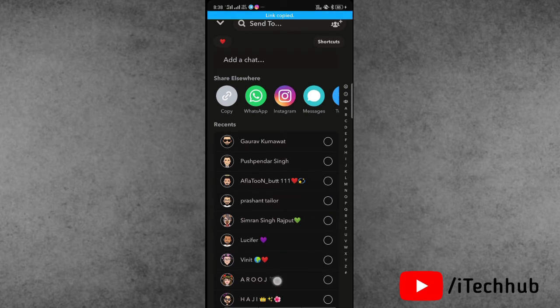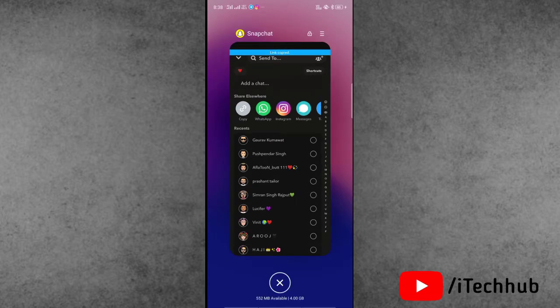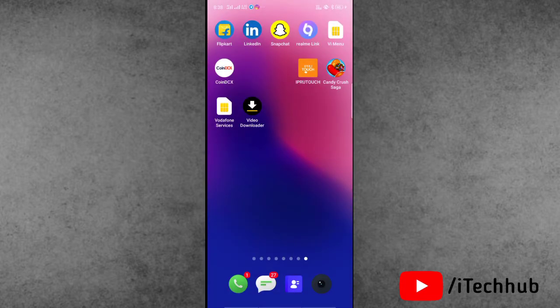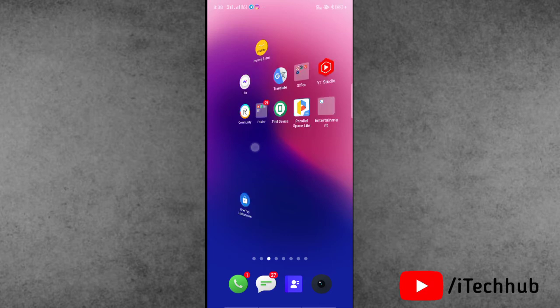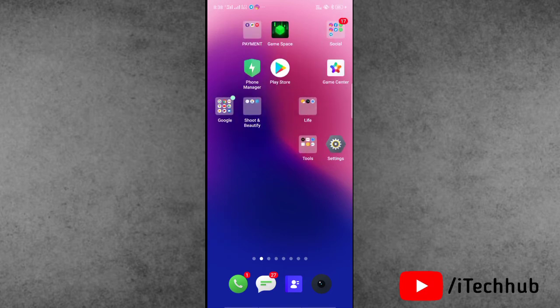When your link is copied, come back to the home screen and open any browser like Chrome or Safari browser. I will open on my Android device the Chrome browser.